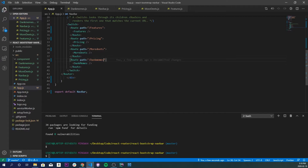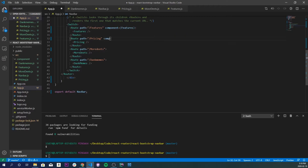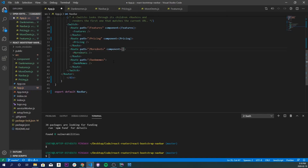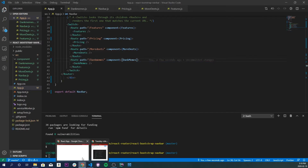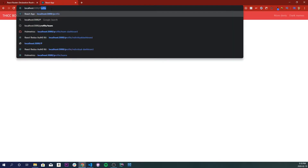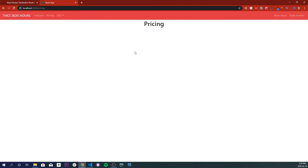We also need to render our components, so right next to each path we're going to add `component={Features}`, `component={Pricing}`, `component={MoreDeets}`, and `component={DankMemes}`. Now if we test it manually — going to `/pricing` for example — we'll see that it works and renders our component.